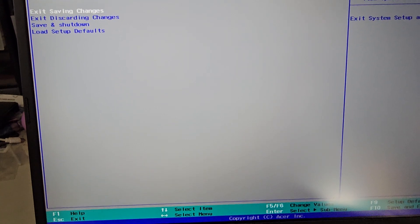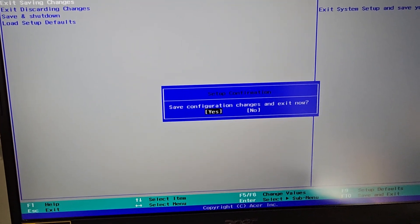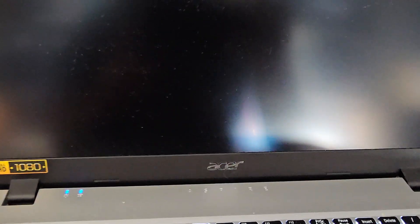So now that we've done that, we're going to exit saving changes. Yes, the computer's going to restart itself. Let me plug in the USB real quick, and then we'll try and boot from it.